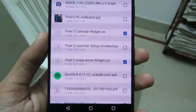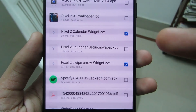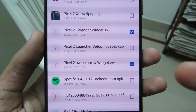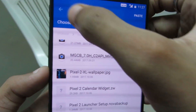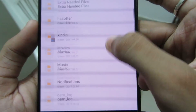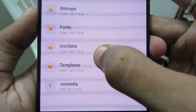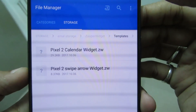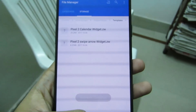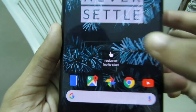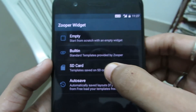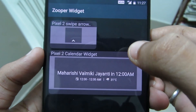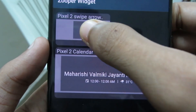From the links in the description below, download the Pixel 2 calendar widget and Pixel 2 swipe arrow widget, and move these two items to Super Widget Templates. Click on Templates, then click on Paste. Now go back to the home screen, click on Resize or tap to start, then click on SD card, and then click on Pixel 2 swipe arrow.